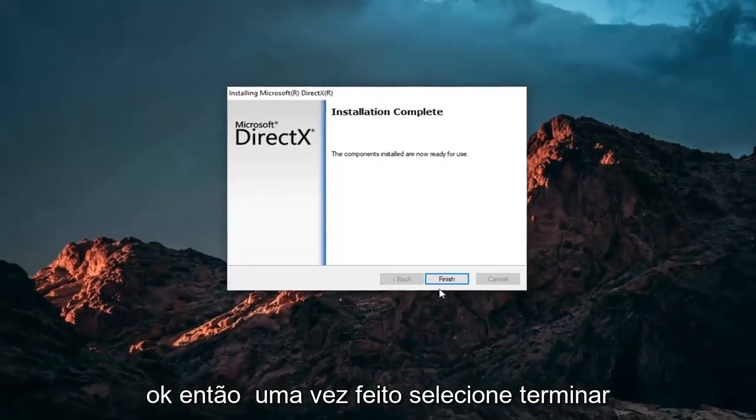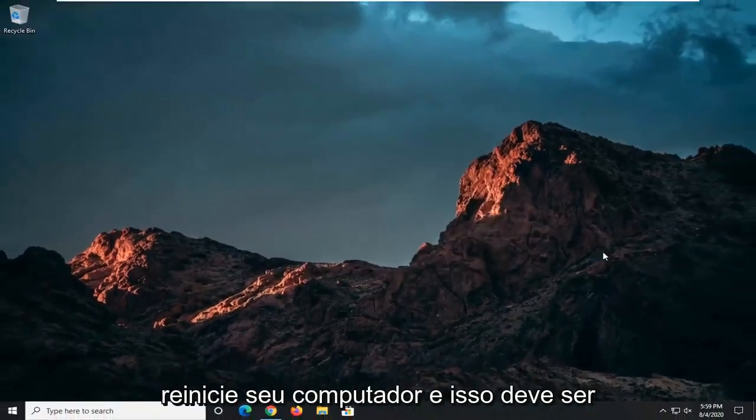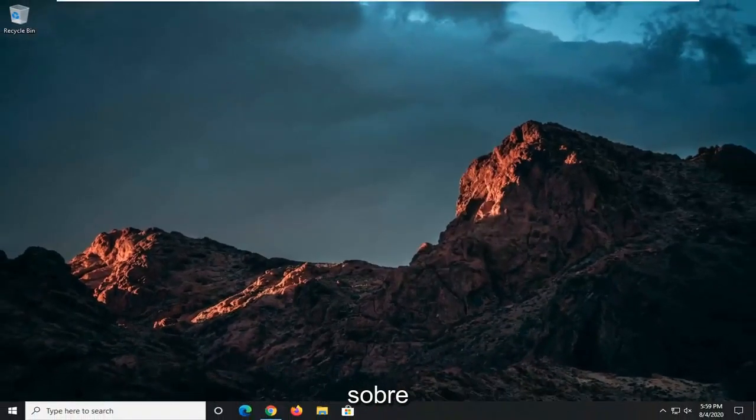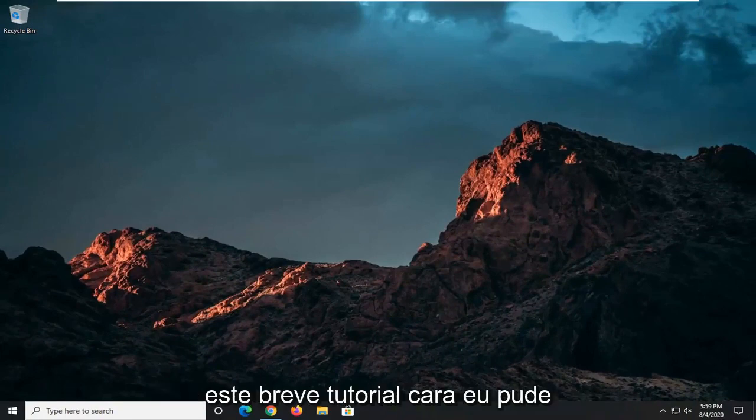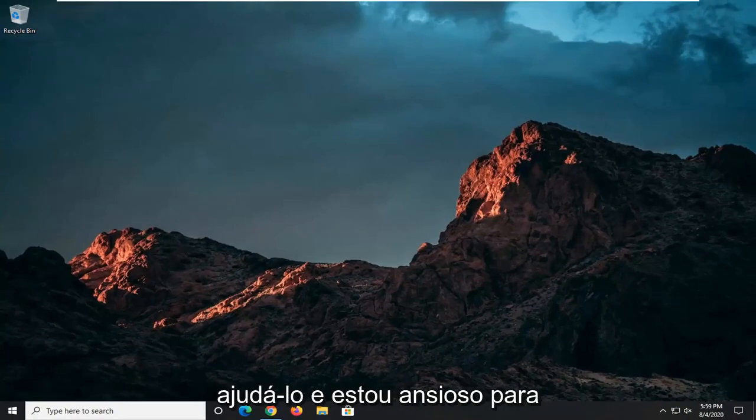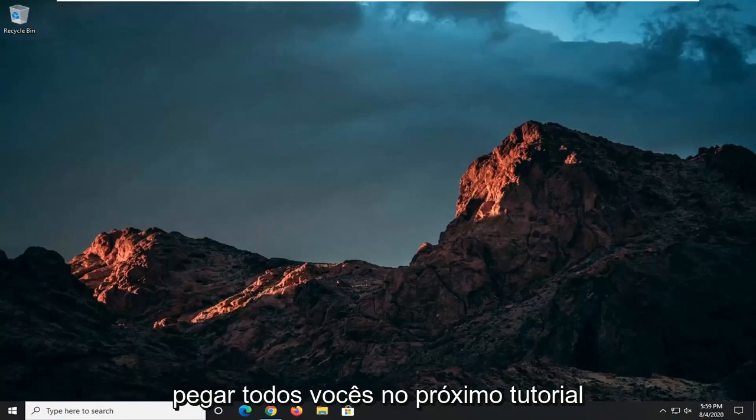Okay, so once it's done, select Finish, restart your computer, and that should be about it. So as always, thank you guys for watching this brief tutorial. Hope that I was able to help you out, and I do look forward to catching you all in the next tutorial. Goodbye.